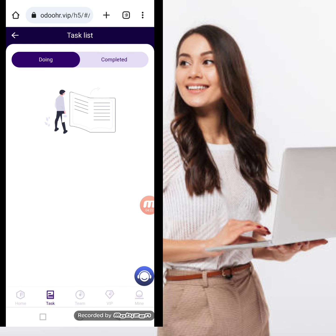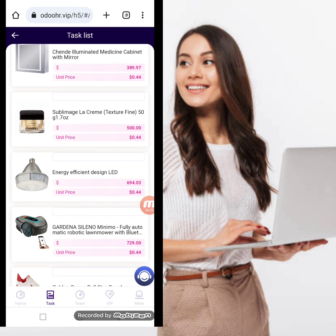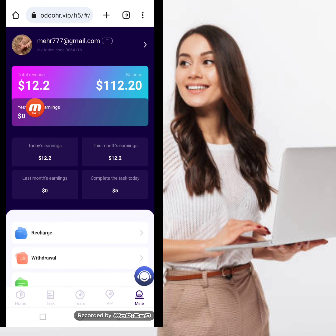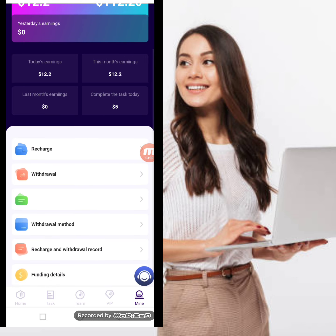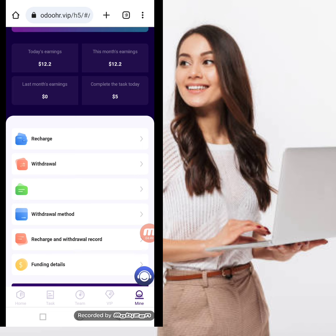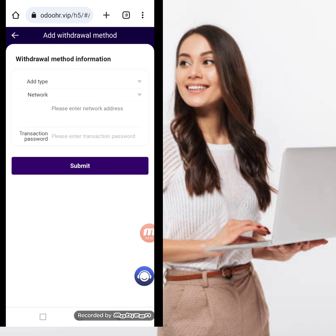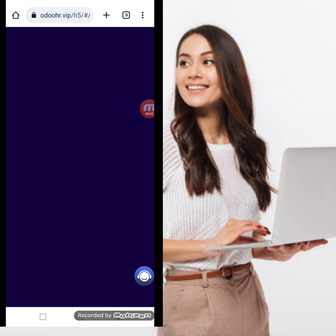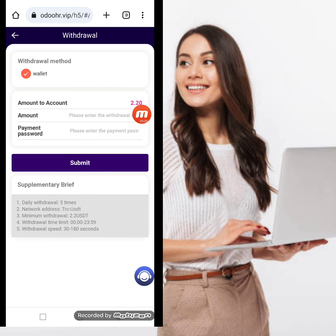All five tasks are completed. Moving to the Mine section — total revenue is $12.20. I have completed 5 missions. There are options for recharge, withdrawal method, recharge and withdrawal records, funding details, and exit login. Before withdrawing, we add our wallet address and transaction password then click submit. My wallet address is successfully bound. I click withdraw, enter the amount $2.20, enter the payment password, and click submit.